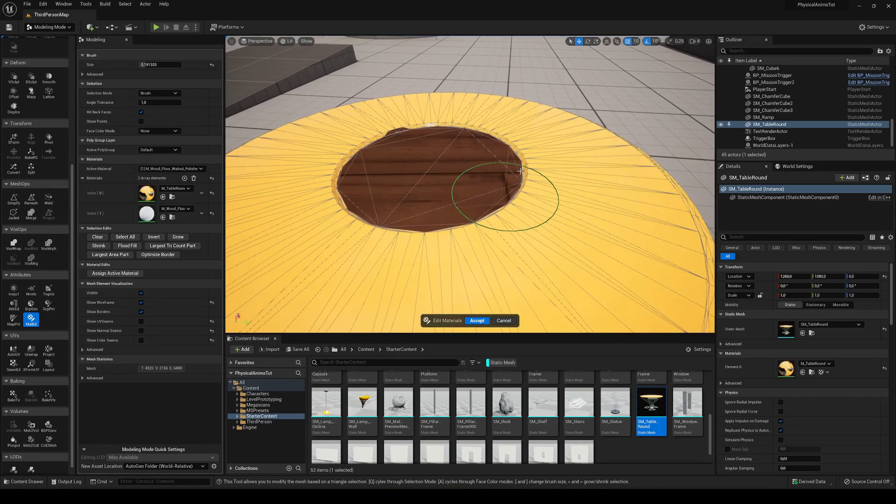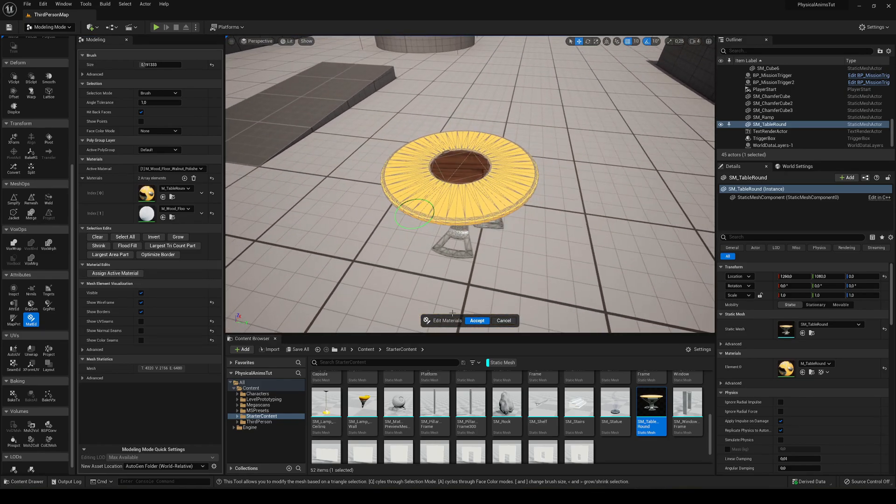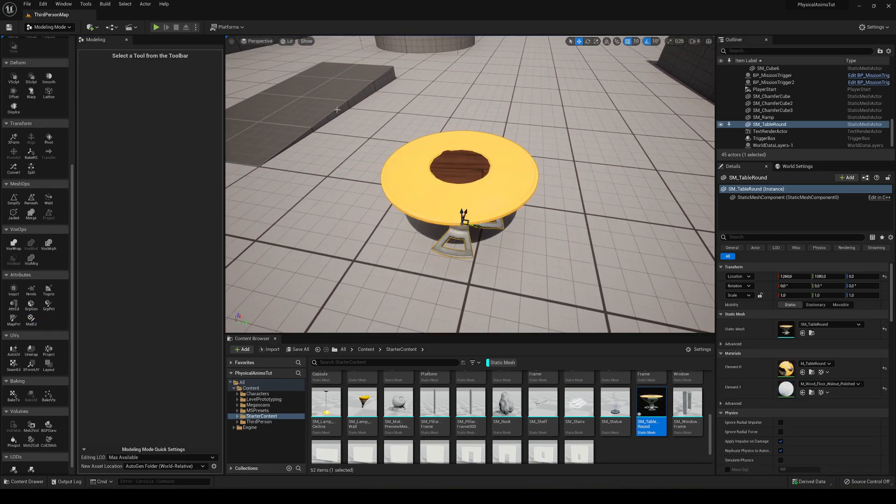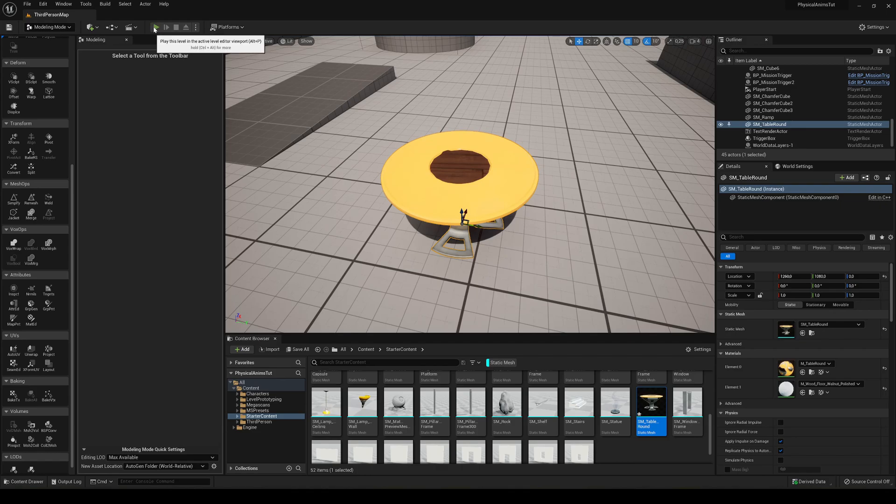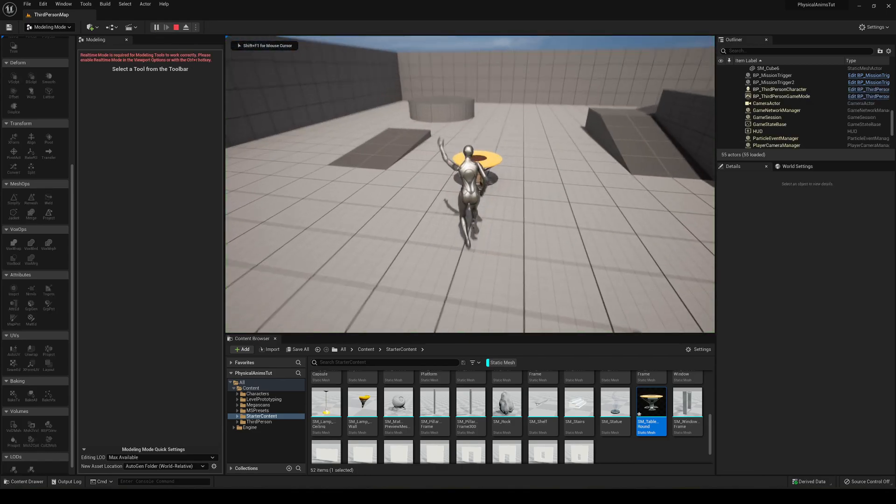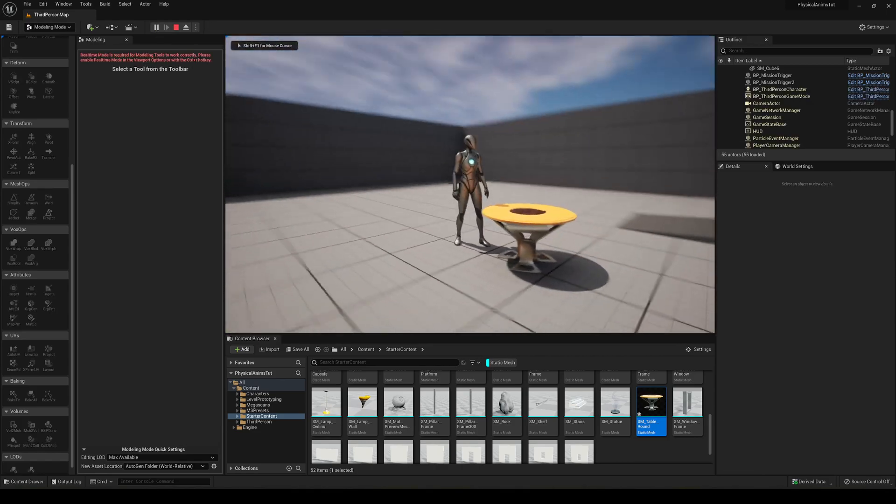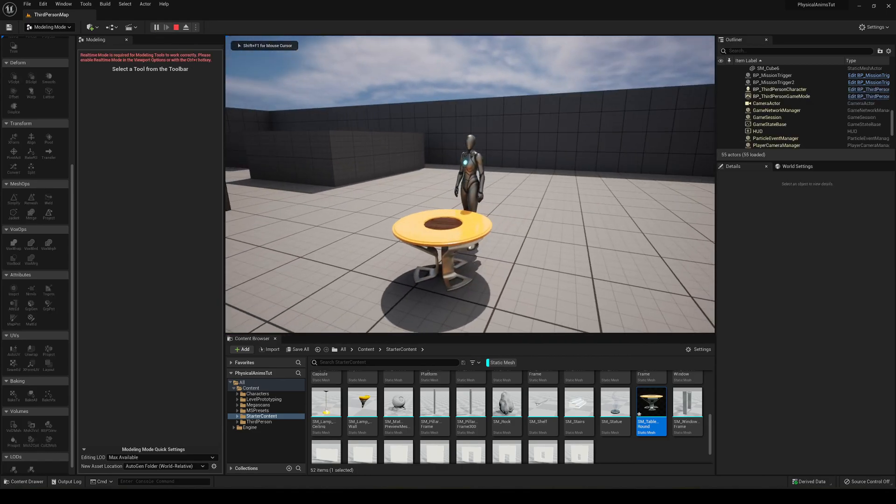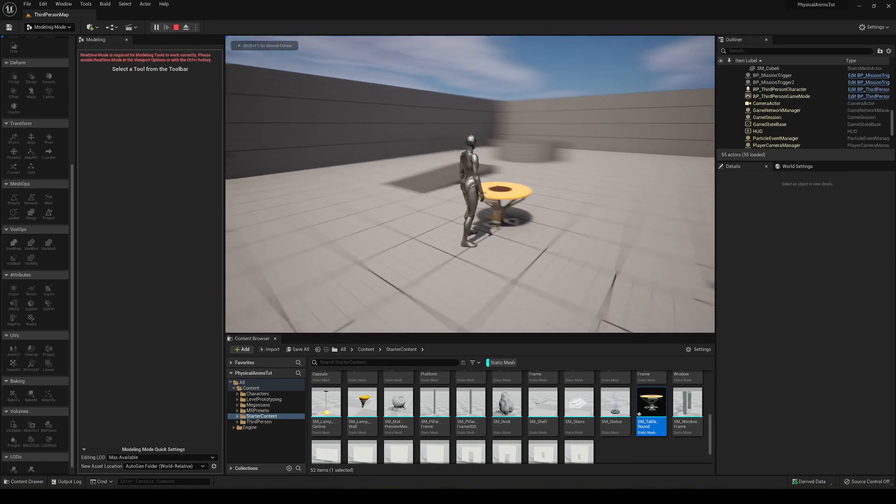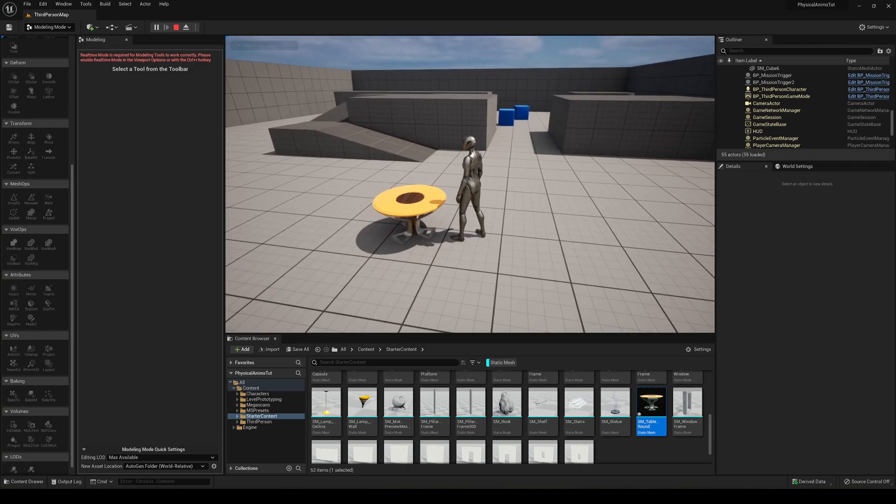We go ahead and click it, and you can see how it has appeared. We'll hit set and press play, and if I go closer here, you can see how the table now, the center part which I selected, has a completely different material.